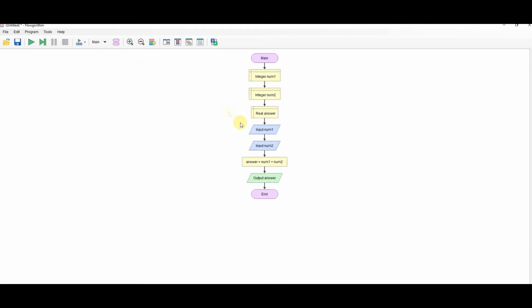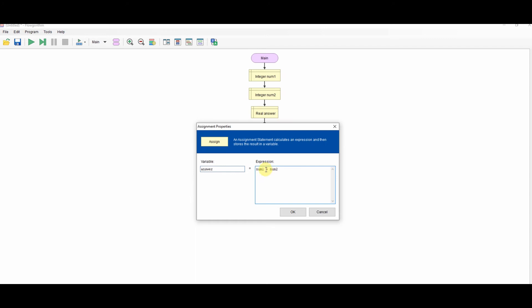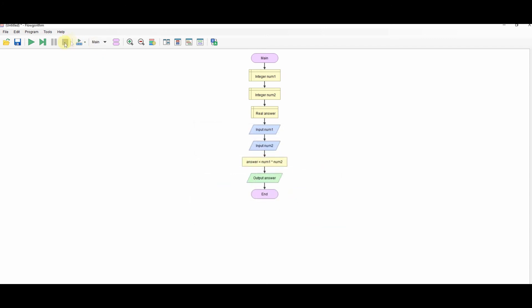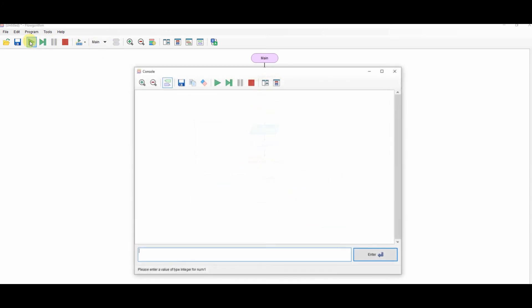Modify to multiply, which is the star, the asterisk. Run that. 5 and 5. Result is 25.